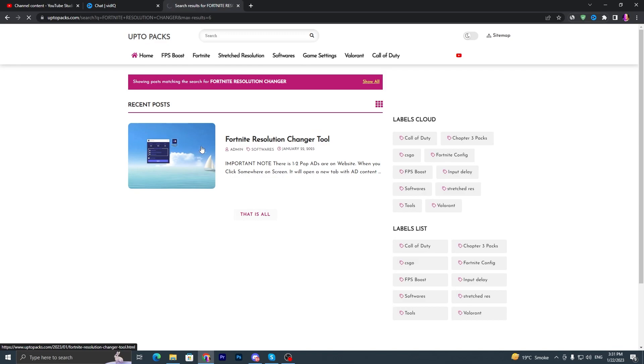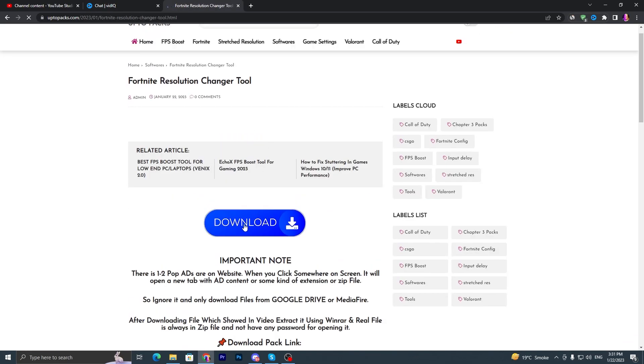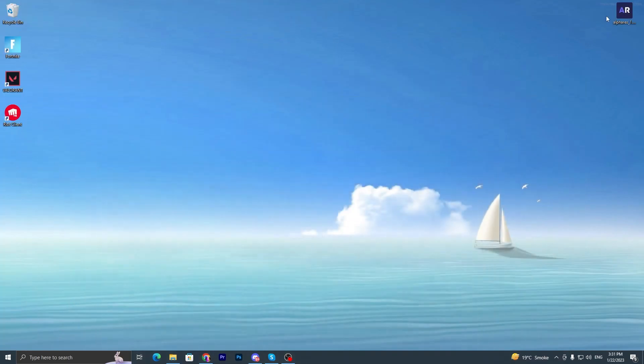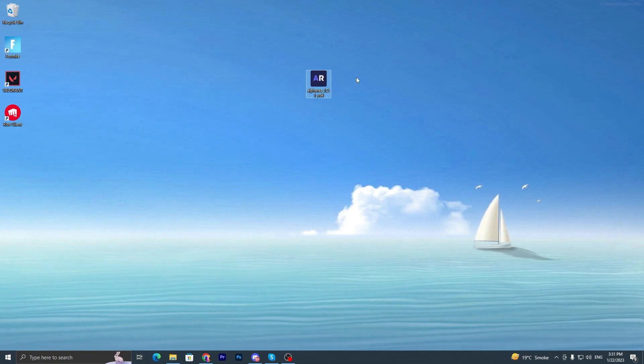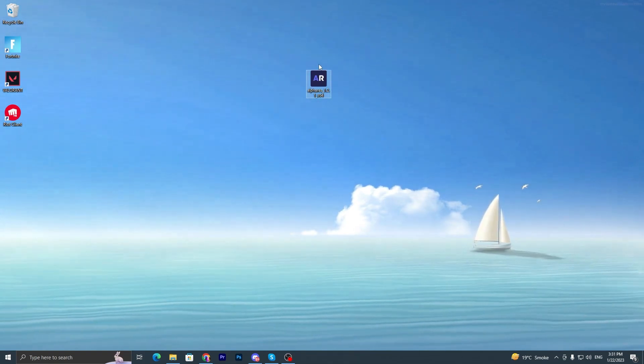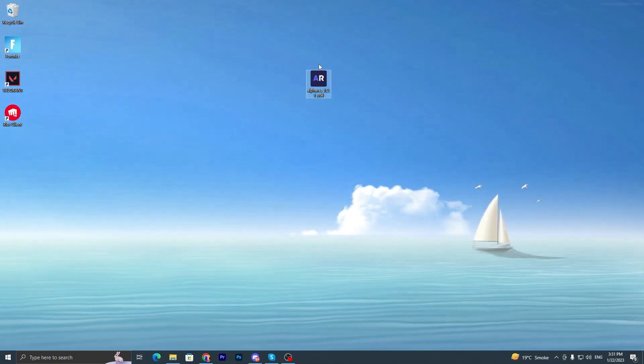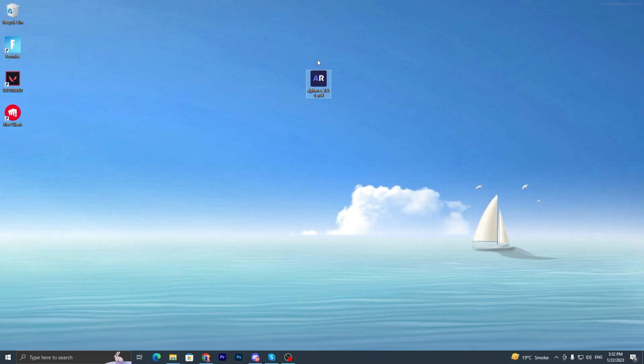You have to click here, scroll down, click on this download button and download this tool on your PC. Once you download, this tool will help us and make it easy for us to change the resolution of our Fortnite.